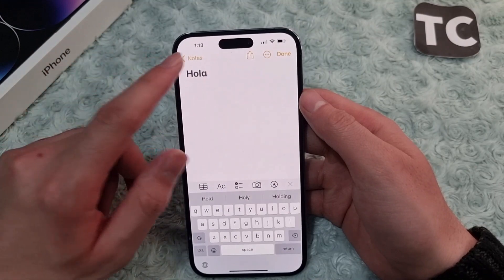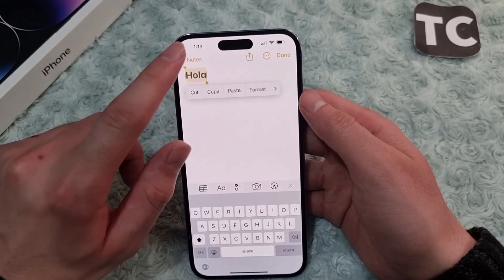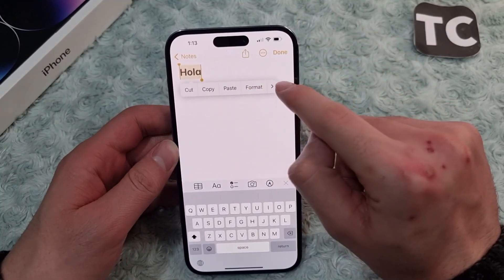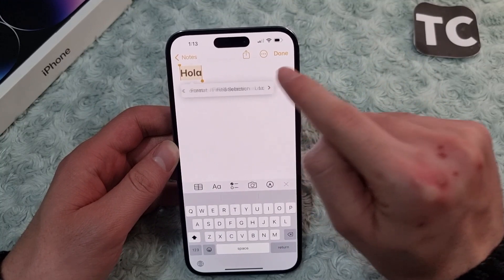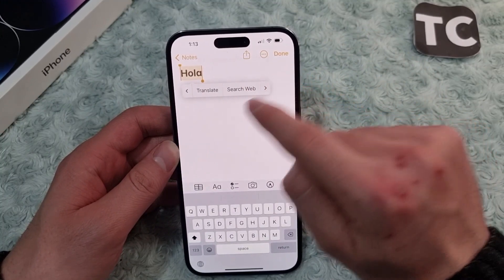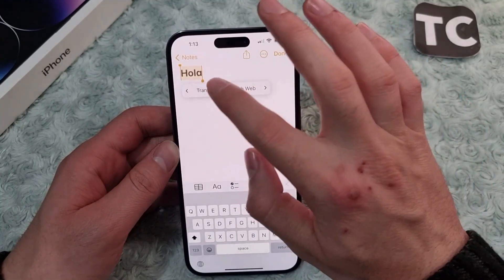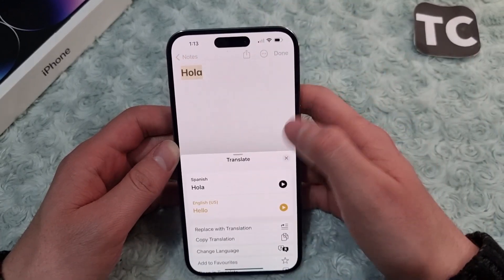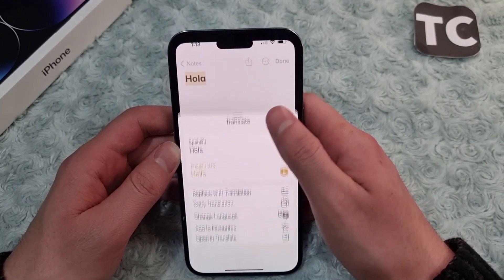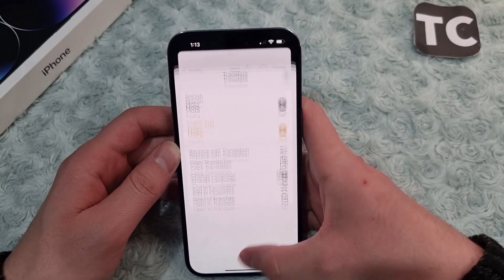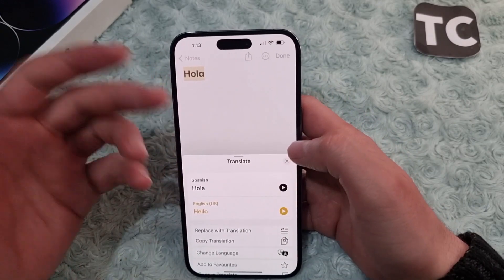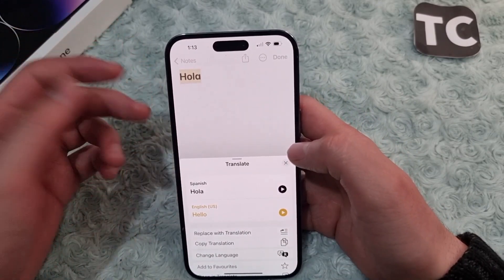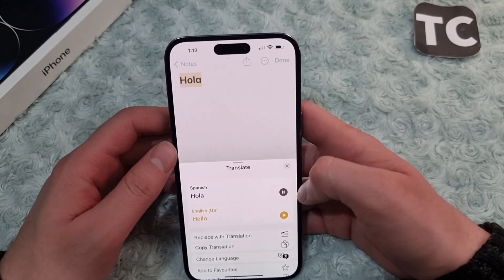To translate, simply select the word or sentence and wait until you see the menu. Tap on the arrow and you will find the Translate option. Tap on Translate. Now you will see a page here — 'hola' is the word written in Notes and it is in Spanish.